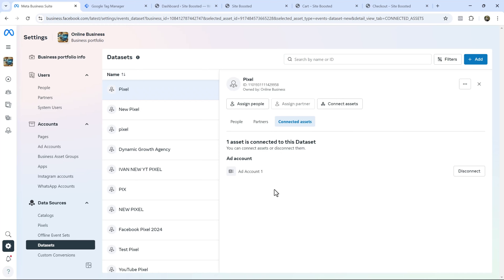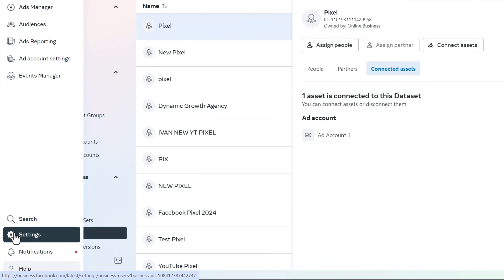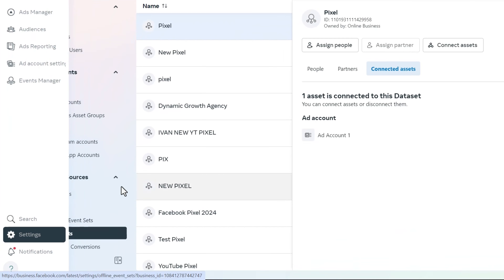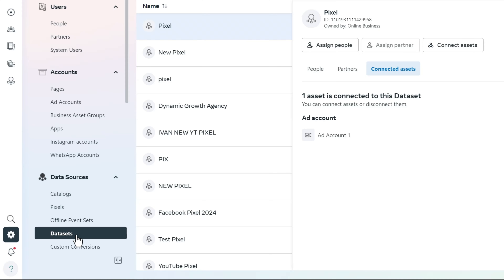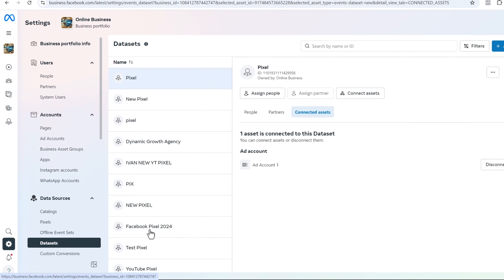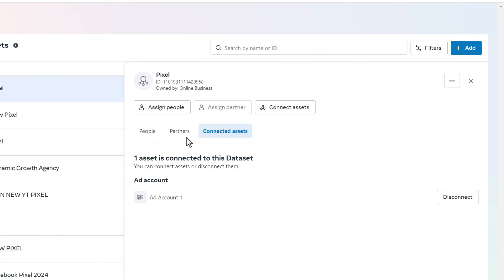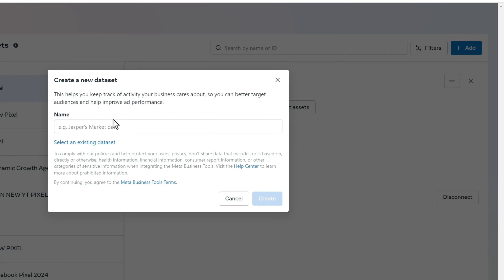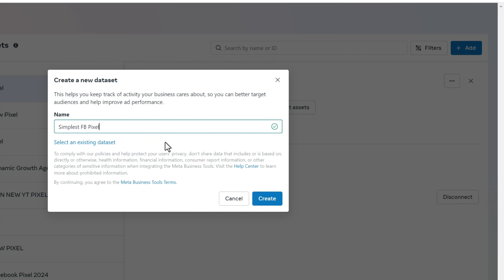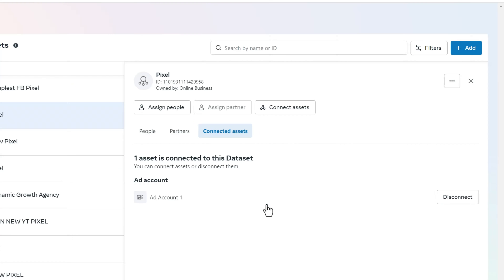Here we are inside our Facebook Ads account. If you don't already have a Facebook Pixel, you need to create one. Look for the gear icon, come over into Data Sources, and click on Data Sets. If you don't have a pixel already, simply click Add, and give this pixel a name — let's say 'Simplest Facebook Pixel' — then click Create.